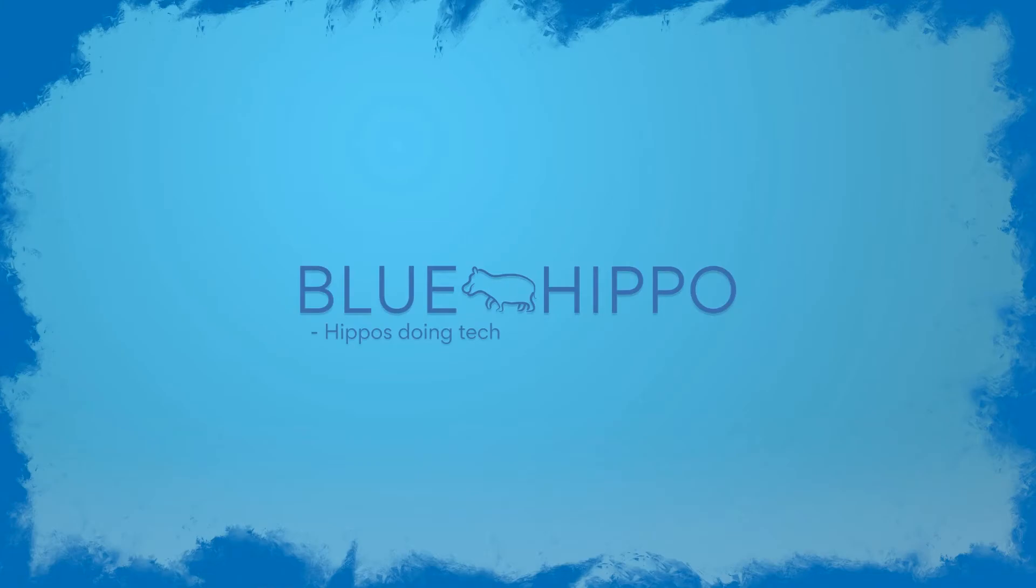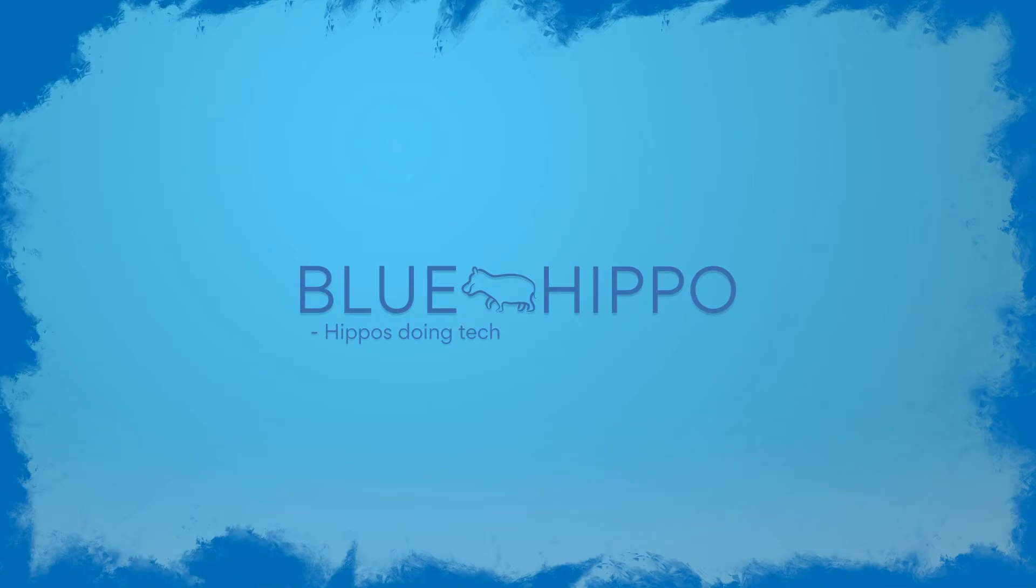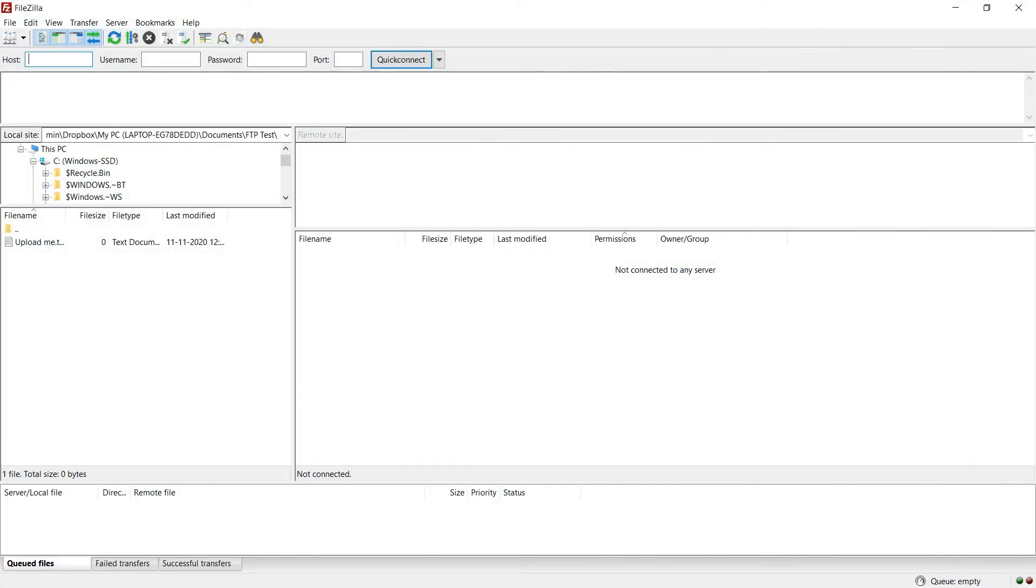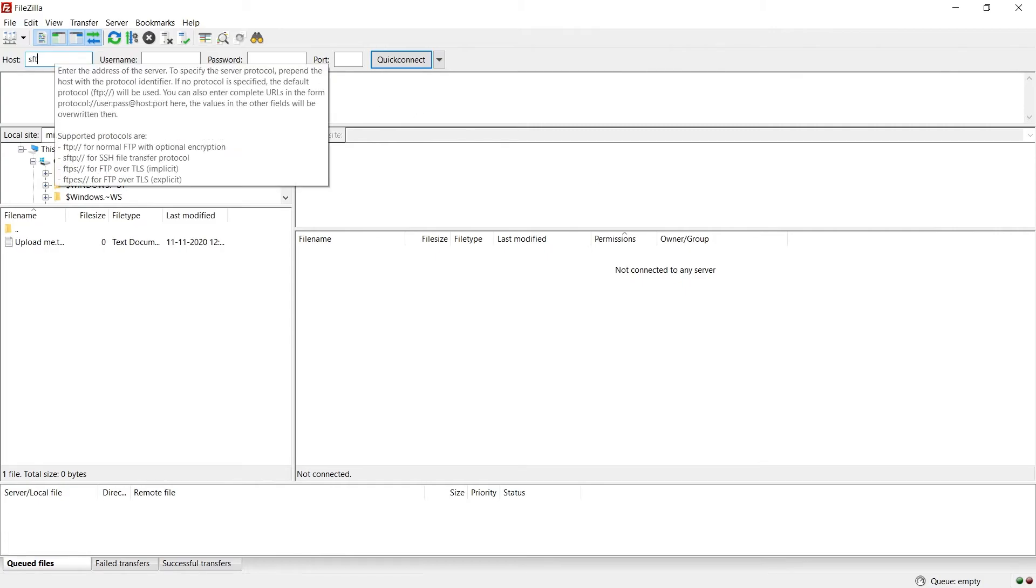To upload files we'll need an FTP client. There's a lot of different ones available. I like to use the one called FileZilla. So I'll open that up and we'll connect to the Pi.